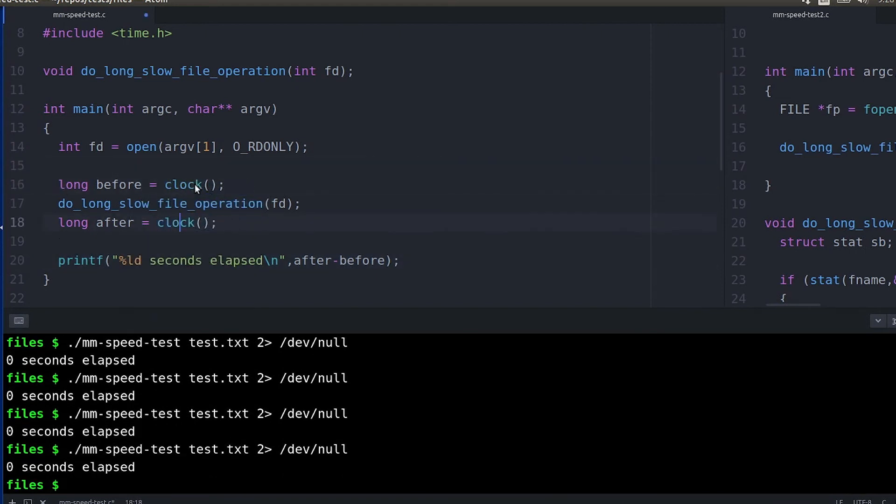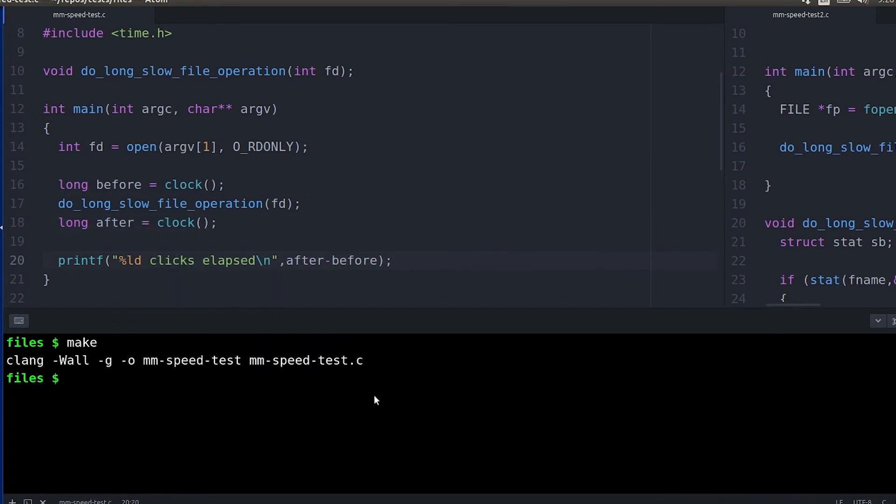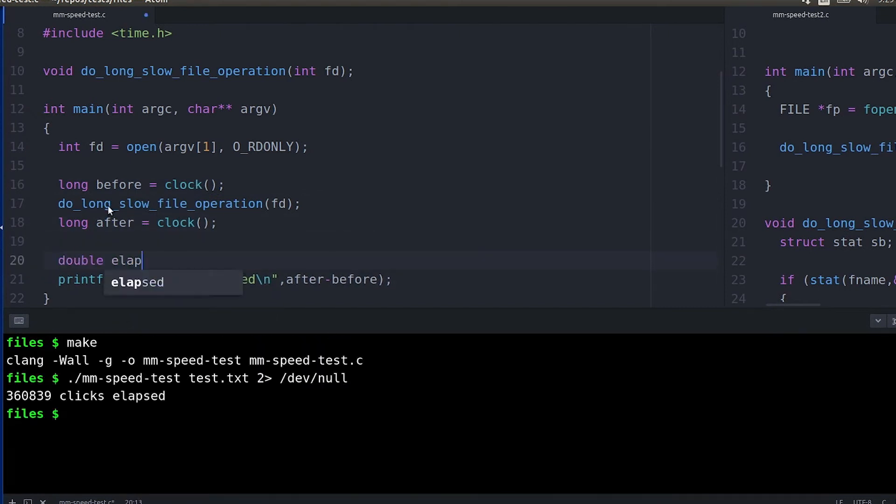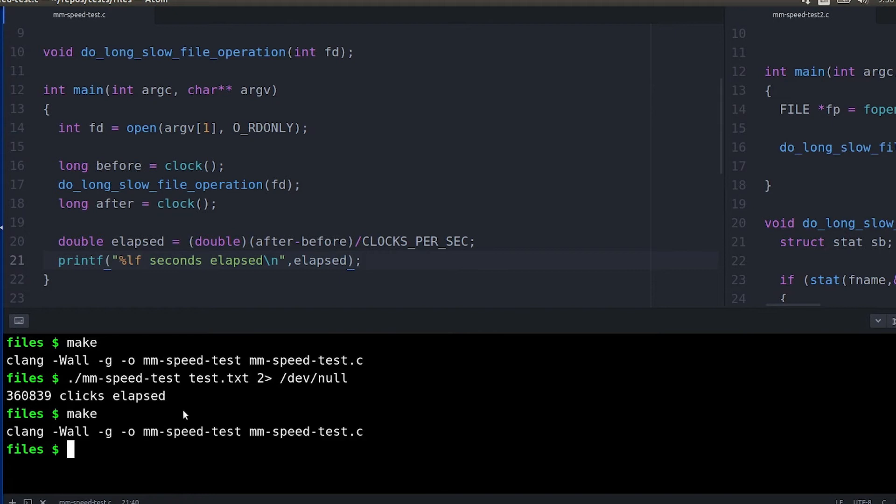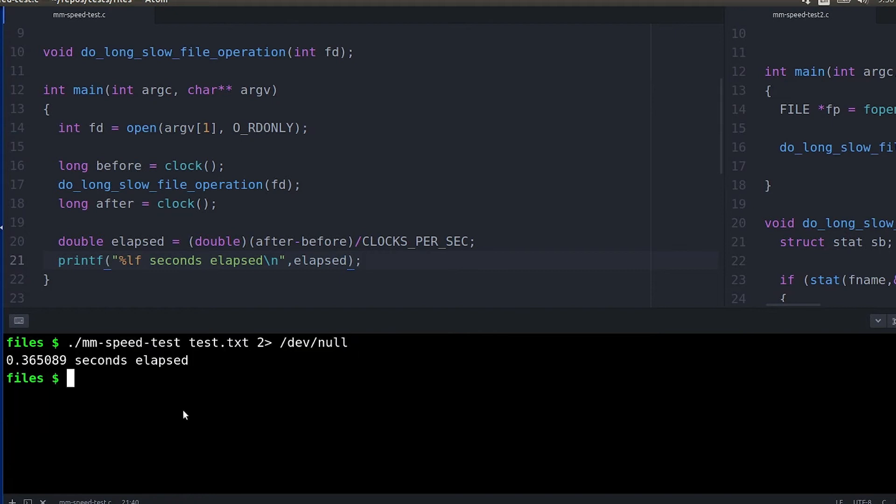Next we're going to try out clock. Clock is going to be much higher resolution and you have a macro CLOCKS_PER_SEC that actually gives us what the resolution is. Here we can basically print it out and you can see that we get much better accuracy here.